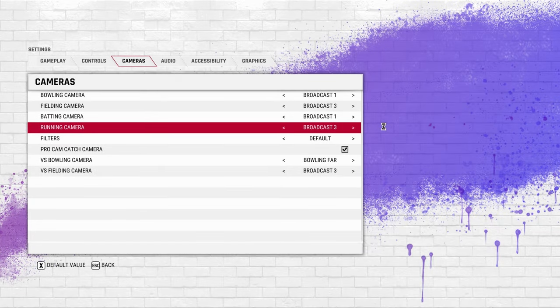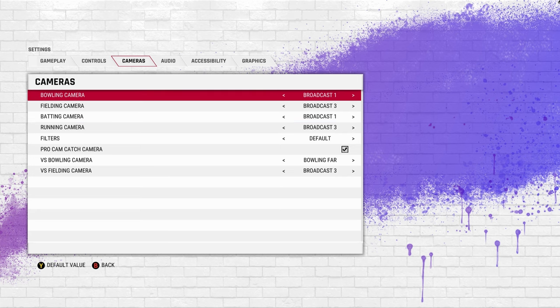A lot of people have been asking me about the camera angles I'm using for Cricket 22 for a realistic feel. I already made videos about that, but since a lot of people are still asking, I thought of making an updated video about this.